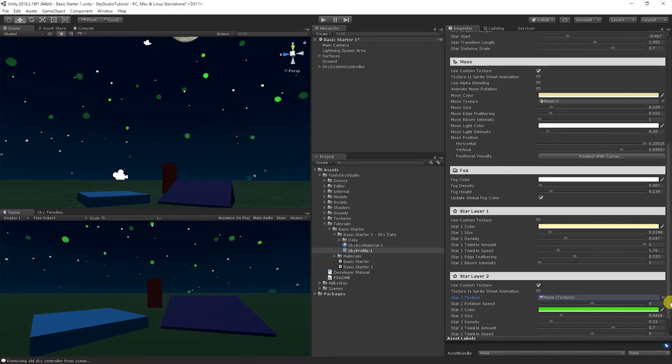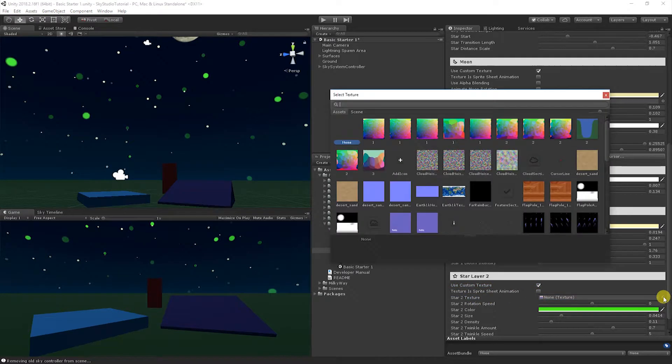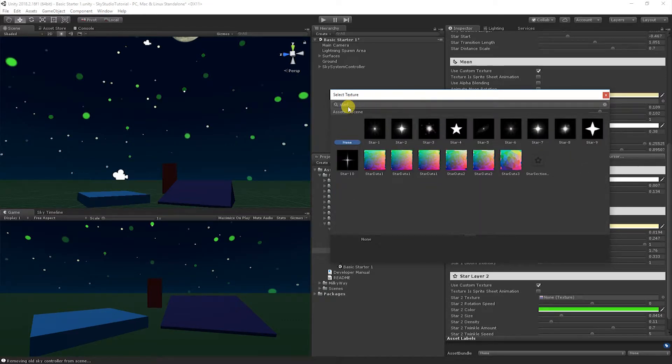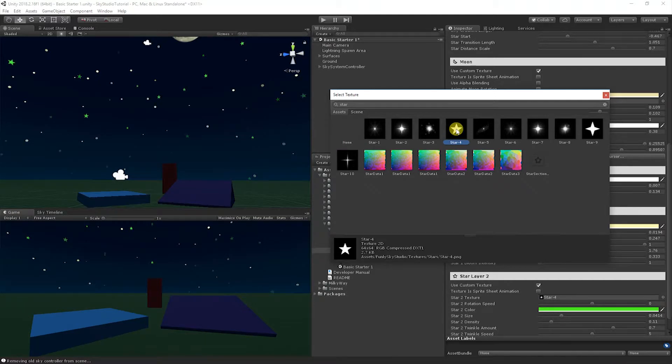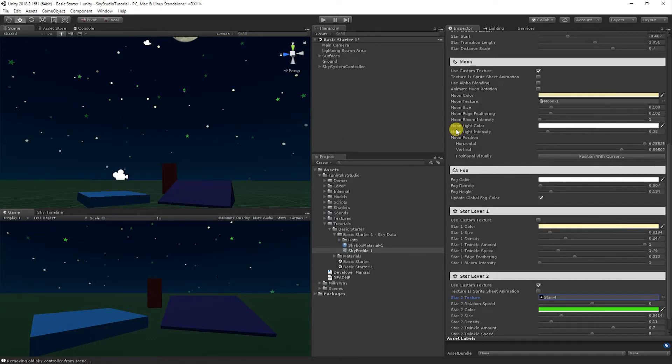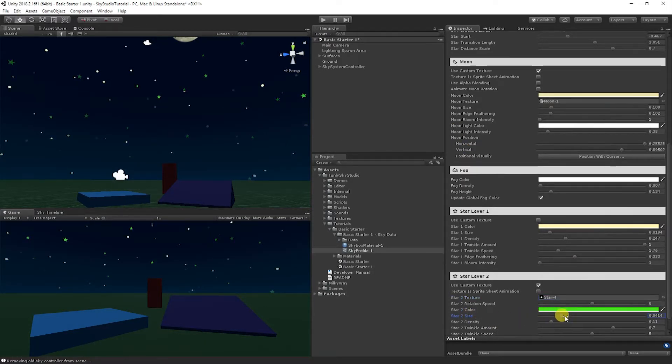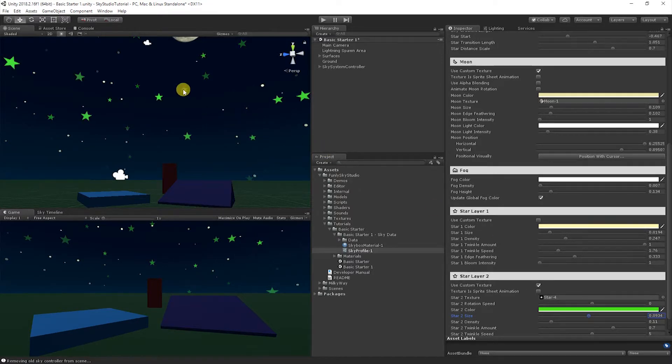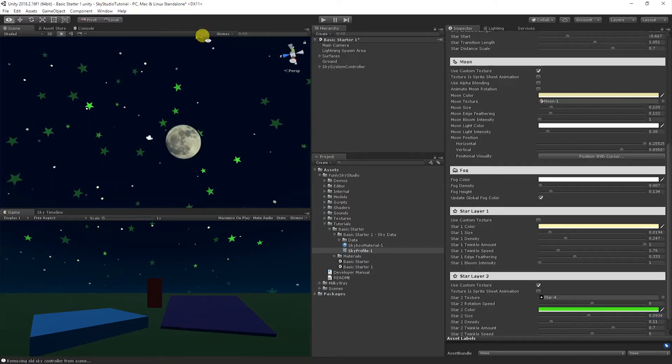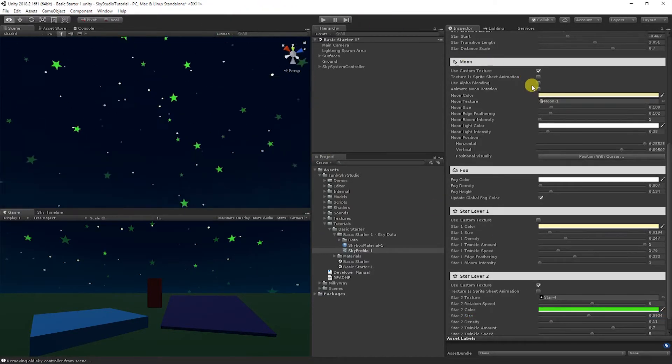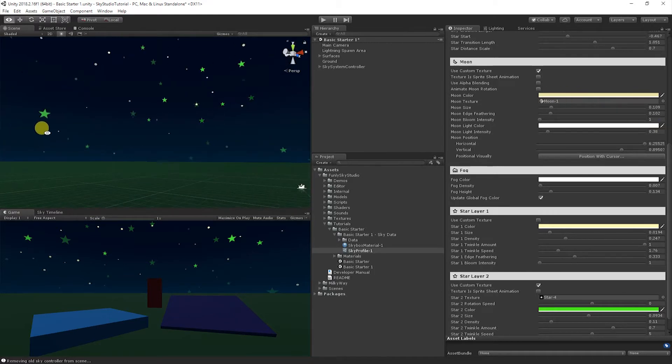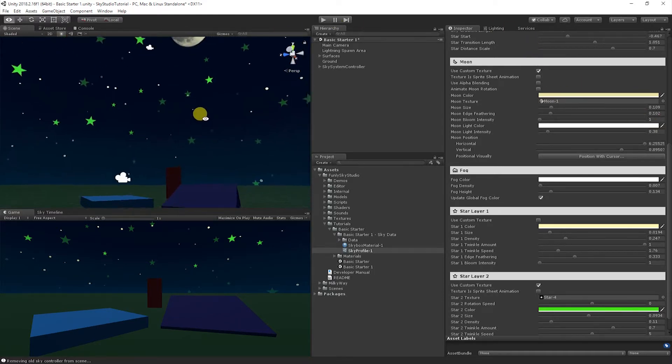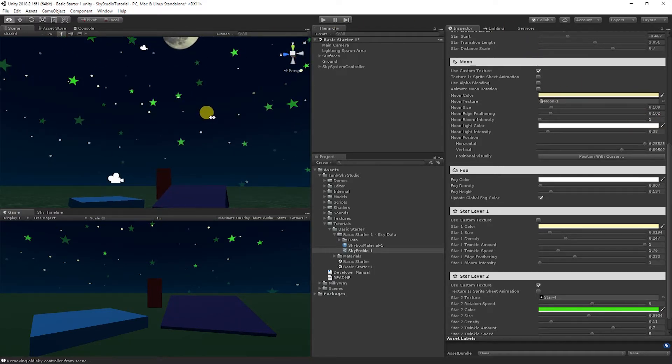So let's go ahead and do star texture 2. And Sky Studio ships with quite a few textures by default. So you'll notice we pull up the size. Now we have our own little custom stars throughout the sky. And you can look around. They're all evenly distributed and they're not clipping each other.